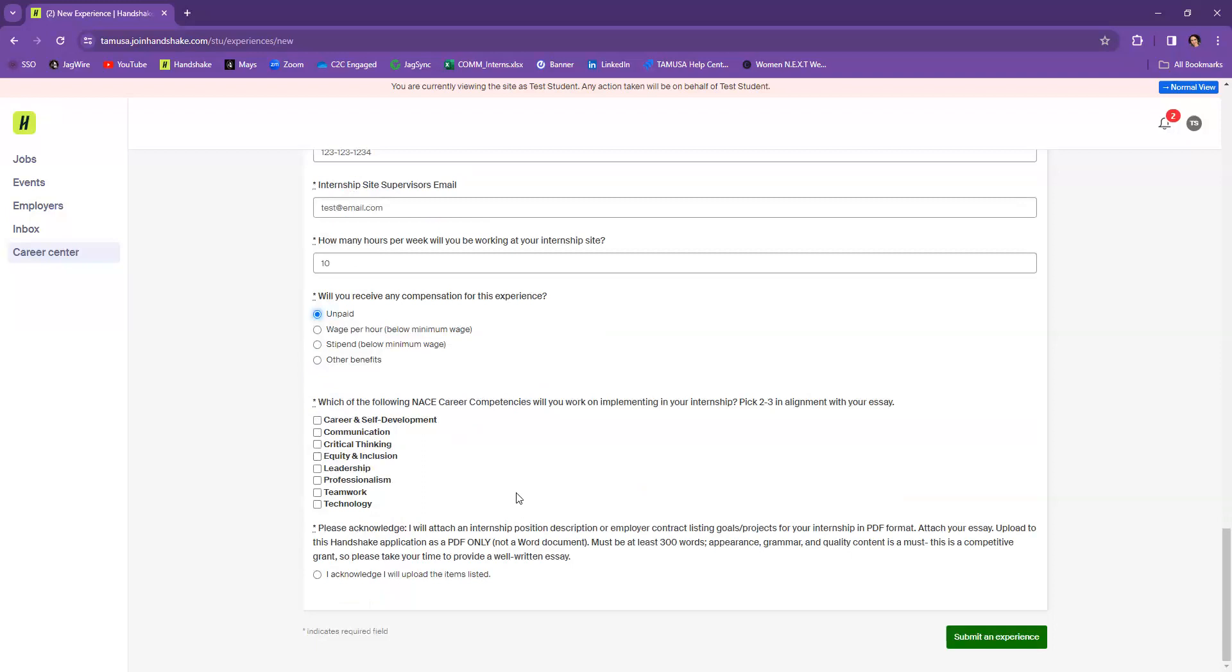Now, part of the application process and your essay, as you should have read in the application guide, is to select two to three NACE career competencies that you're going to be implementing in your internship. So we'd want you to select those here. And the reason is, is because we're going to be tracking and finding out how you've been doing and working on those different skill sets during your internship and throughout this internship grant. So let's just pick critical thinking and professionalism.